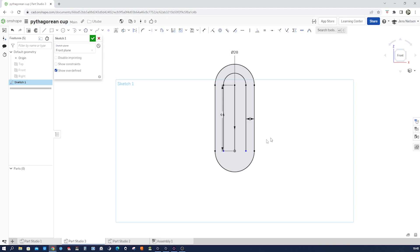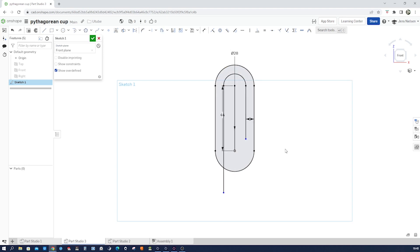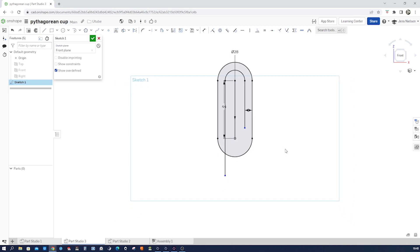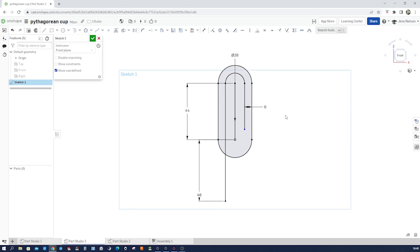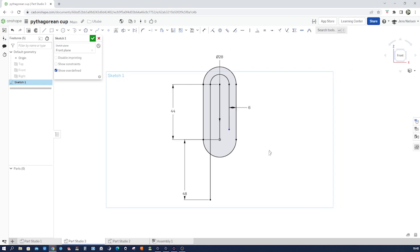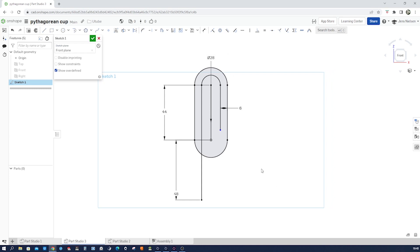Pull that down, pull that up, and dimension from the origin the height of that line, which is then 48. Let me pull that over so you can see that wall. Now let's work on the glass or the cup — the outside profile.